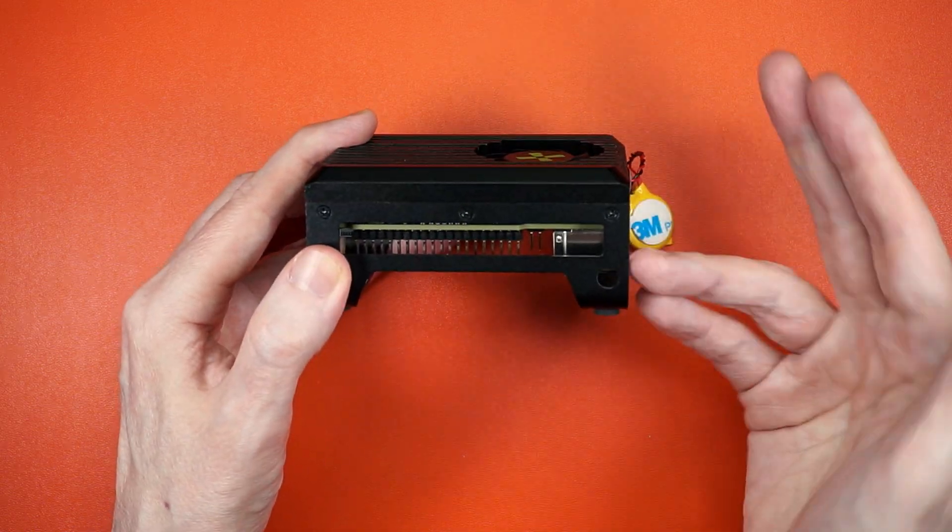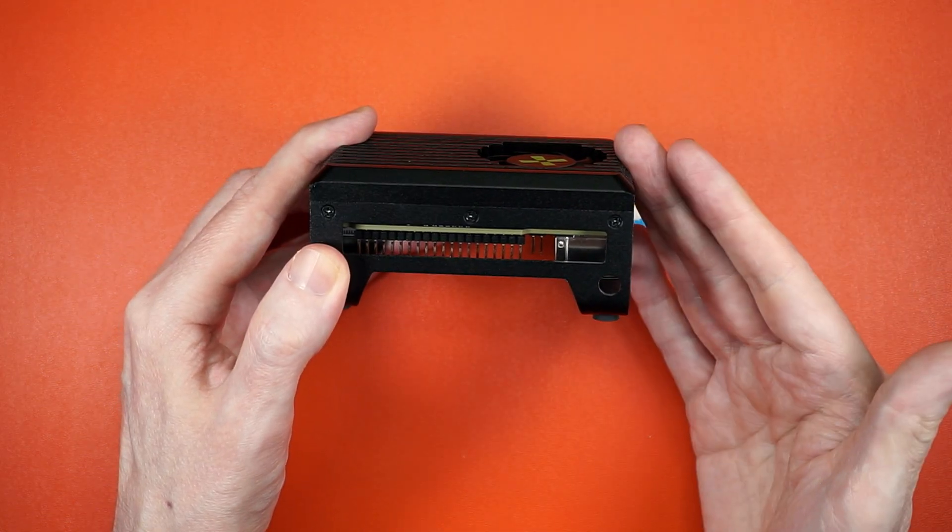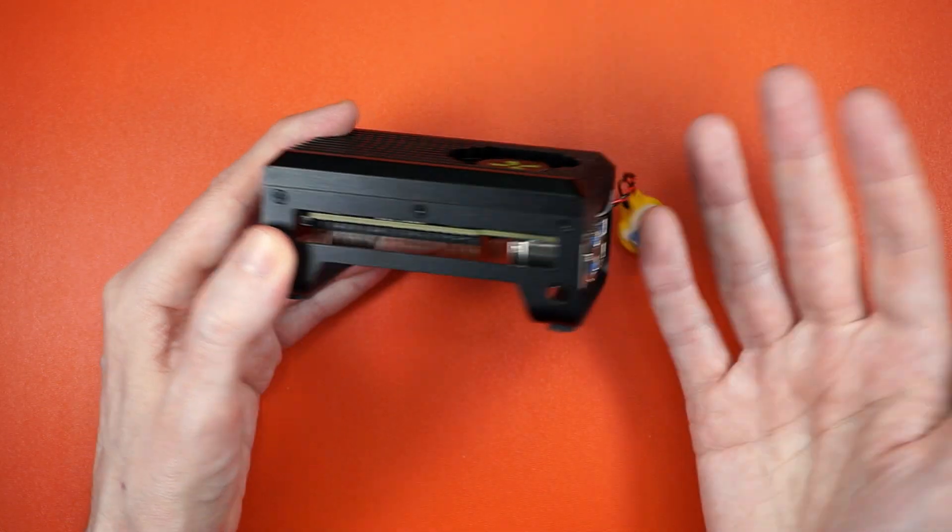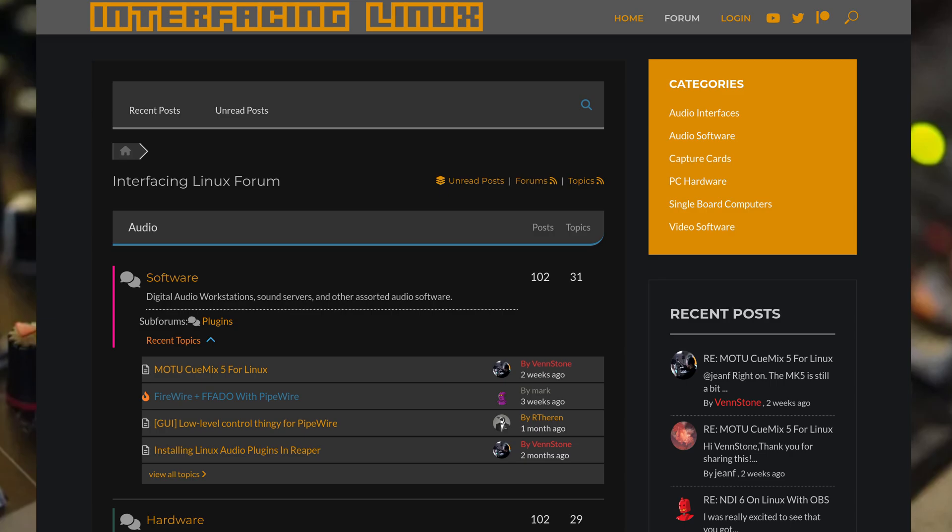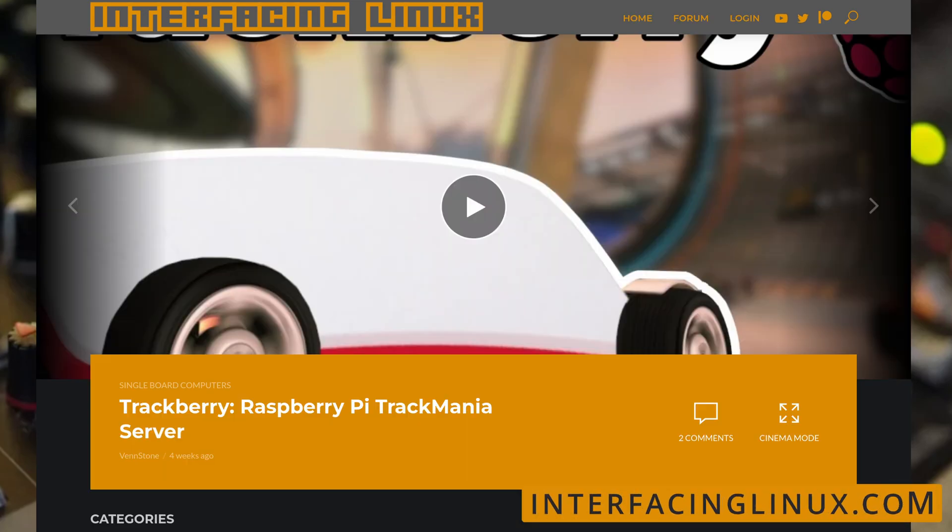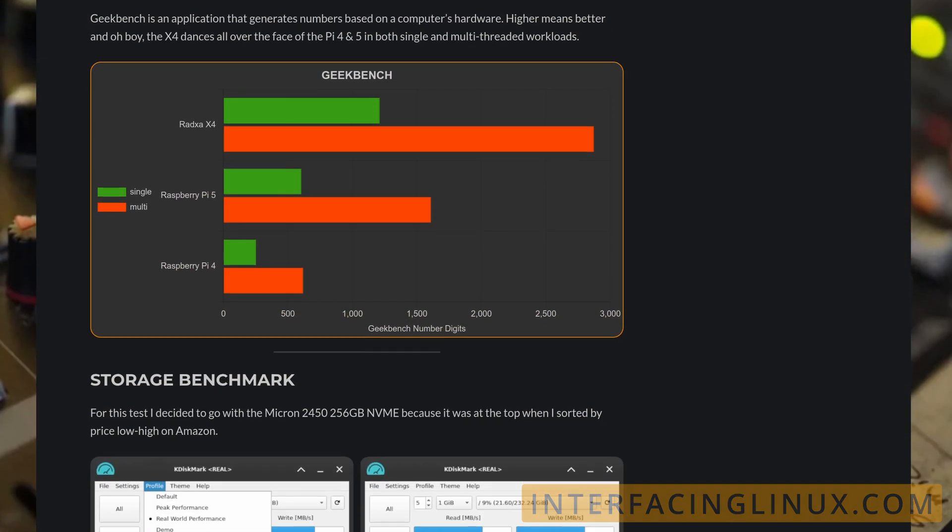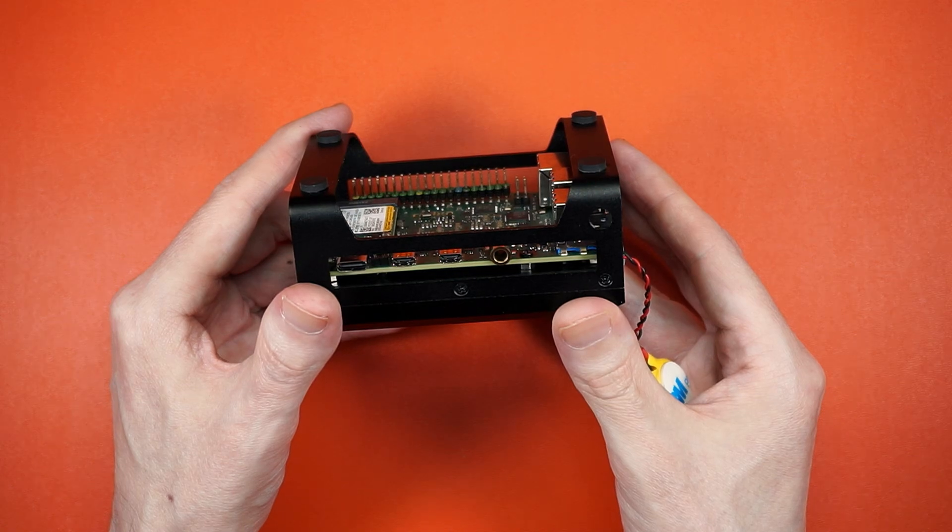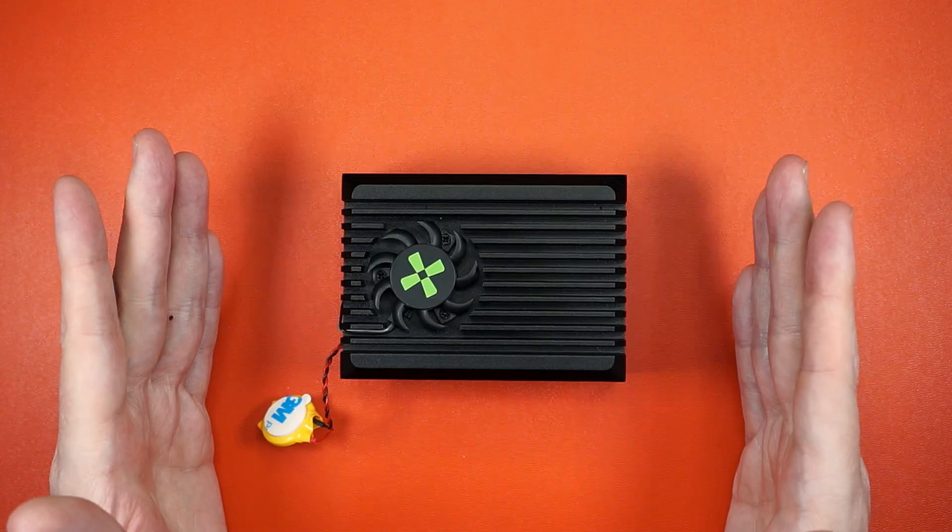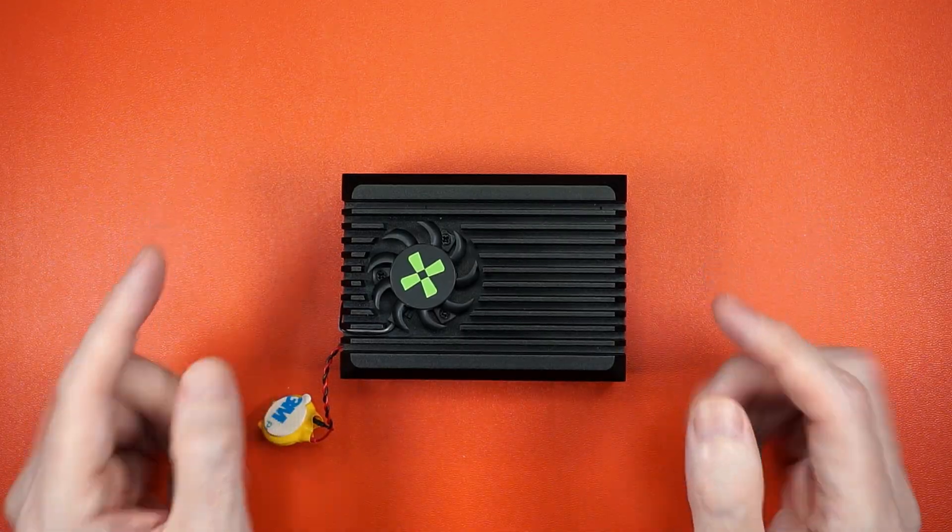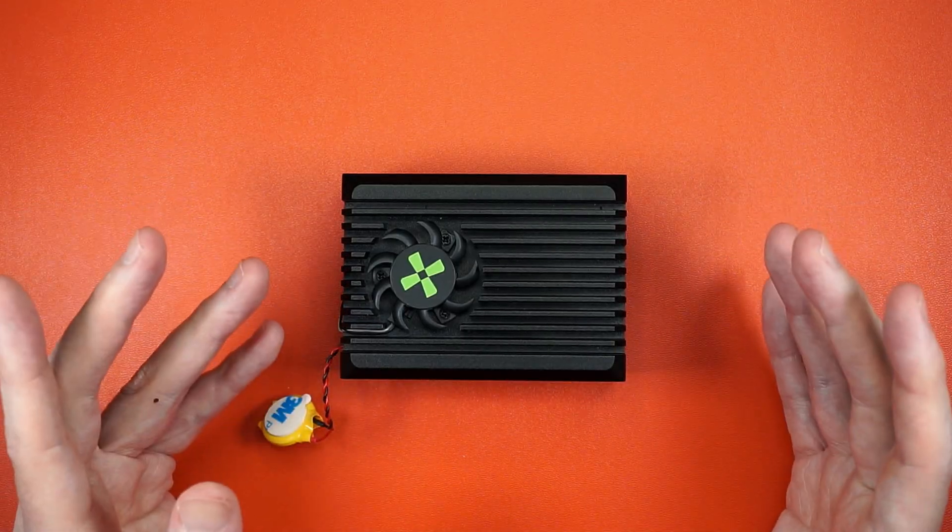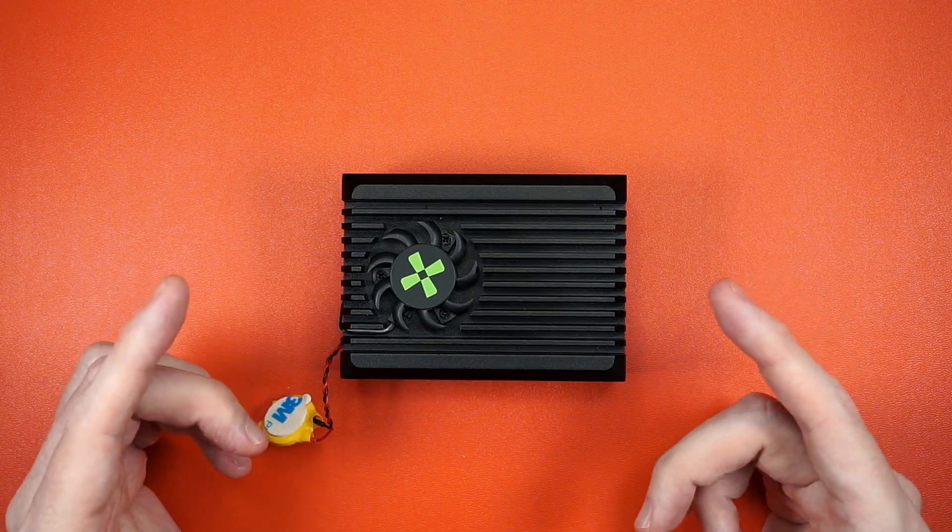All right, that's my hot take after a month of poking and prodding this critter. Let me know yours down in the comments, and if you have any Linuxy questions, drop them in the forums on Interfacing Linux, where you can find the full write-up for this video along with several others. Now get out there and poke something with your Linux sticks - except maybe, you know, this fan.